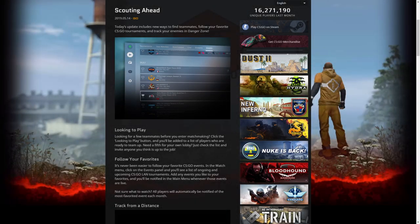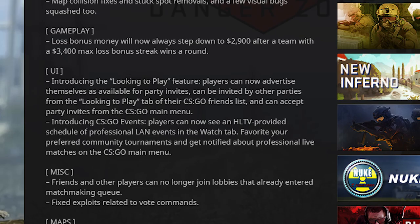Hey guys, Mortiman here. We're going to be talking about the new CS:GO update Scouting Ahead, but we're only going to be focusing on the CS events part. Let's get right into it.